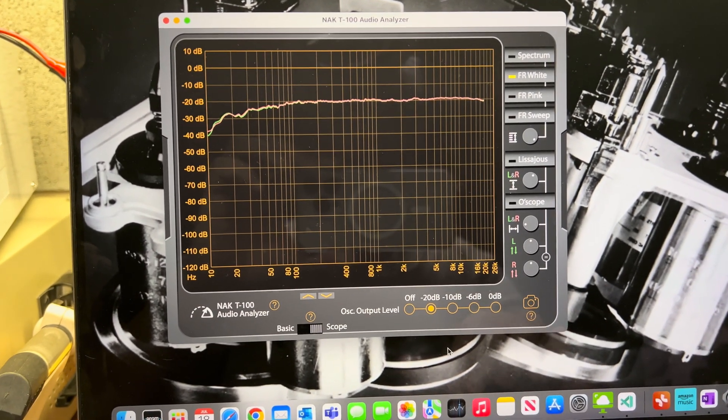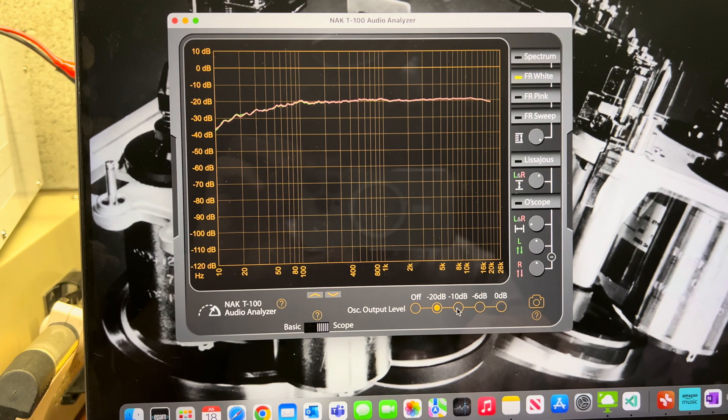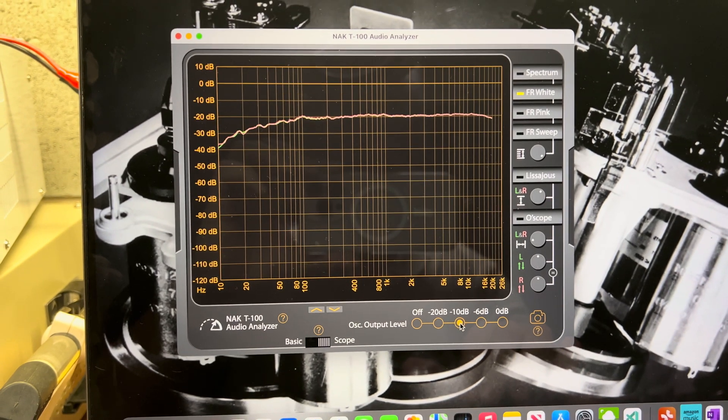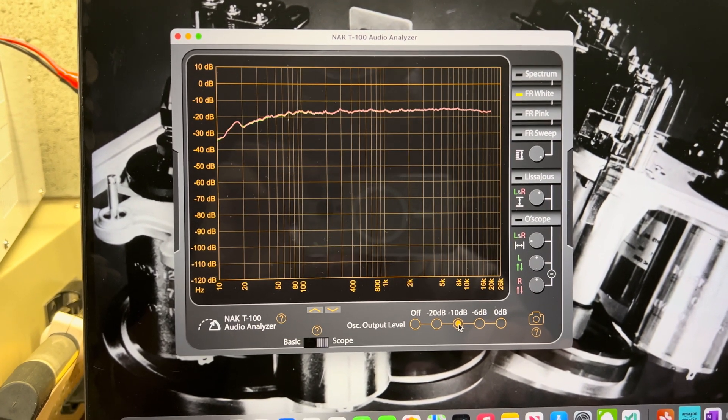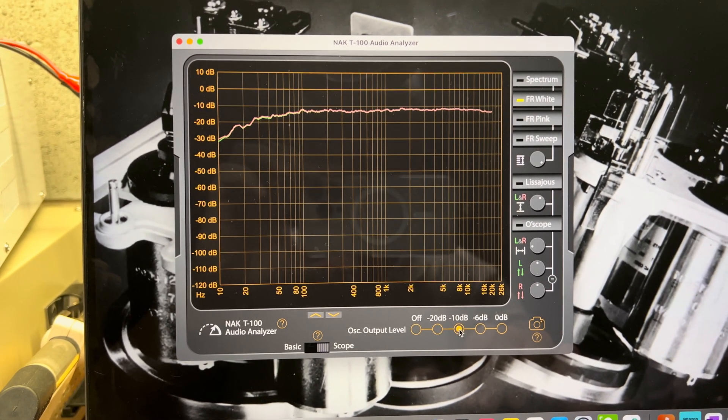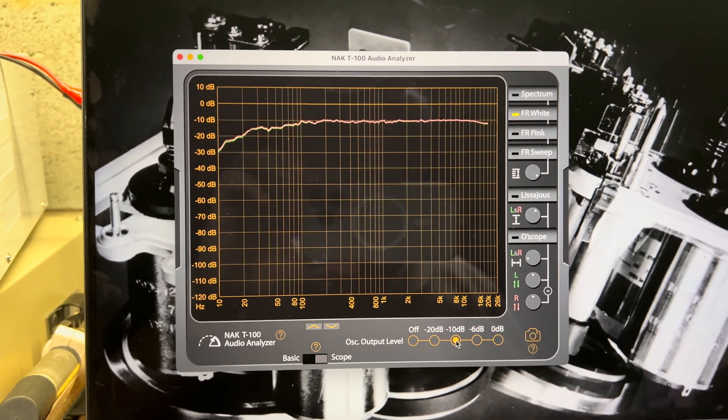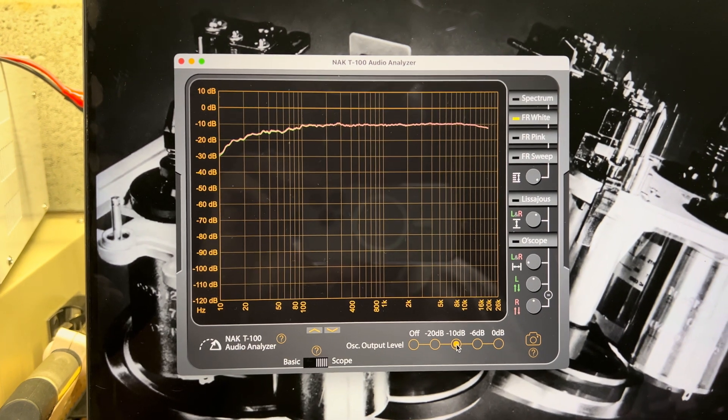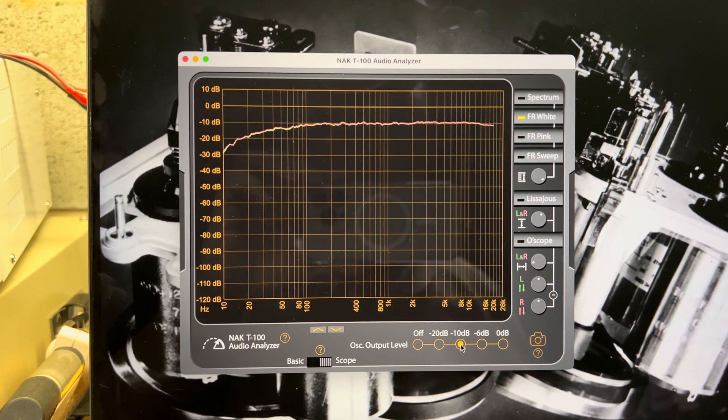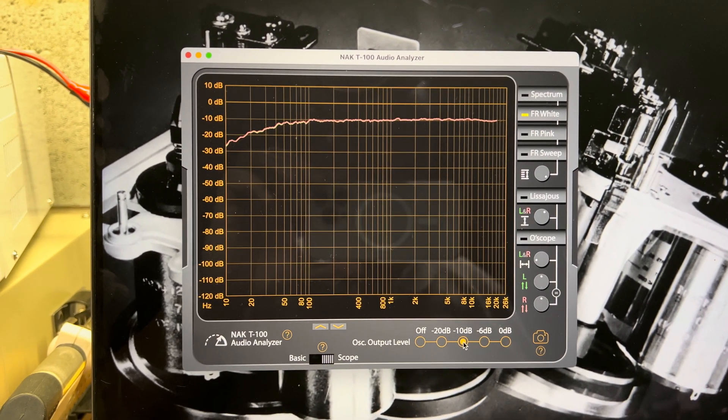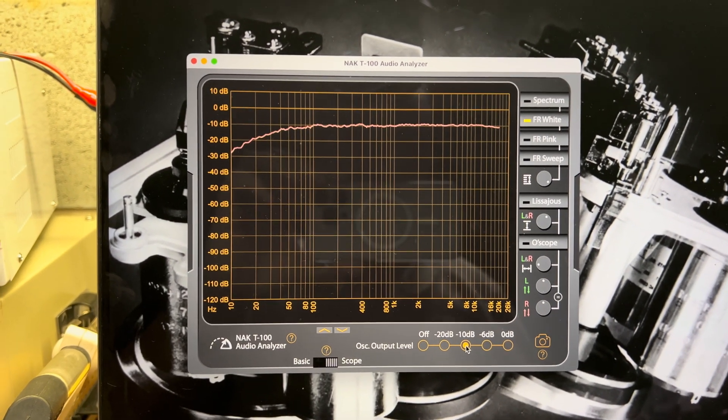Now let's see minus 10 decibel. Source, tape.